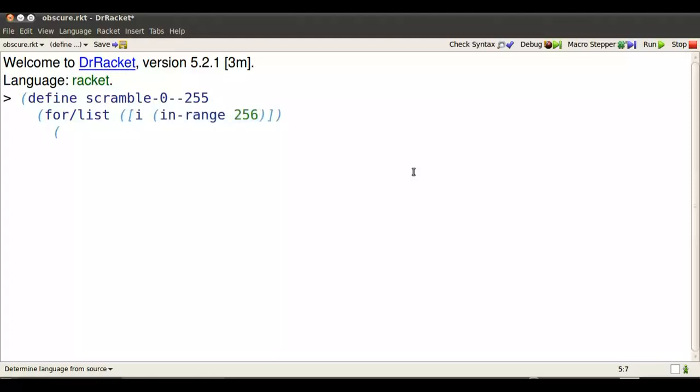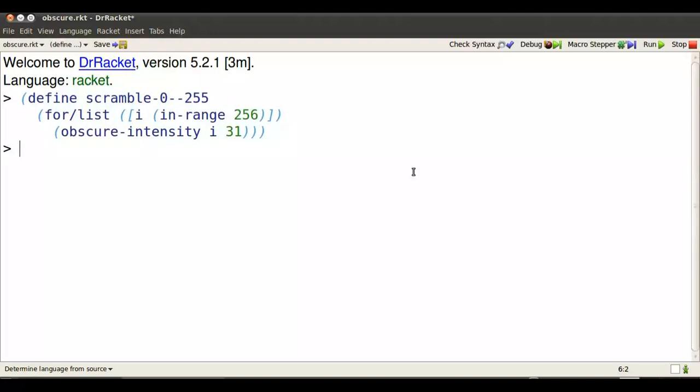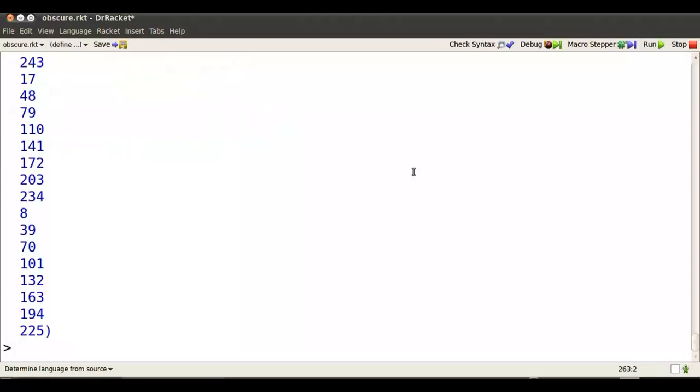Now we use our new function, which was called obscure intensity. We're going to use it later on color intensities. The number is going to be i, and 31 is a number that has no factors in common with 257. So let's look at this scrambled list now. A long list. 256 numbers in it, and there they all are in scrambled order.